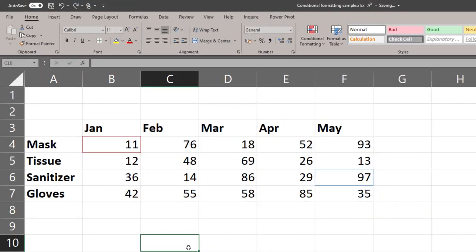Before we finish, a small little quiz for you. Tell me how I have highlighted the minimum and maximum values in a different color. The answer is in the description.